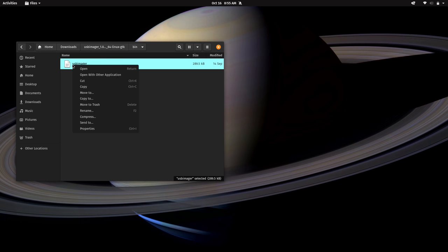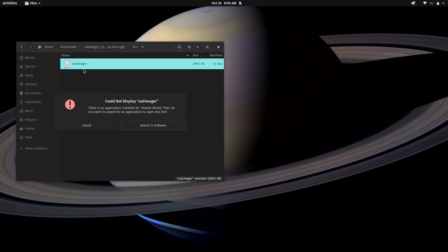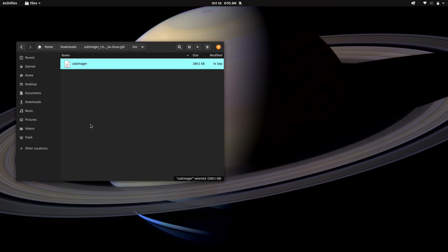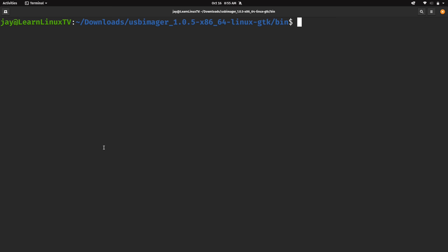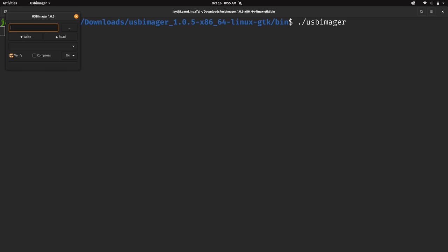And if I right click and open it here, it doesn't work. So what you can actually do, just right click the window, open in terminal, and then just type a dot forward slash and then USB imager and press enter. And the utility appears as you see here.